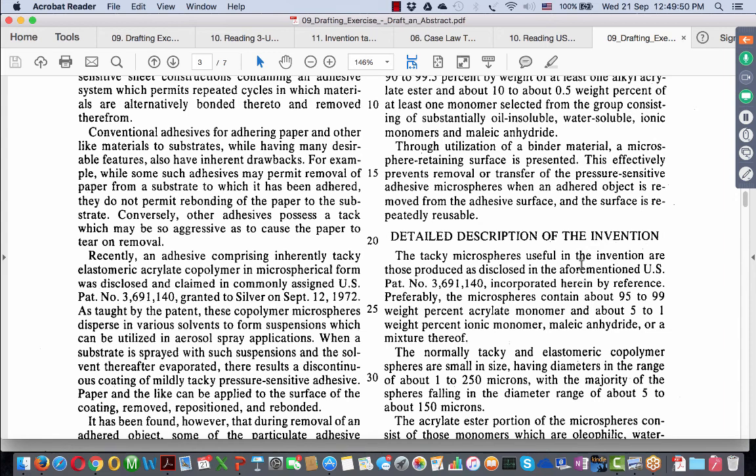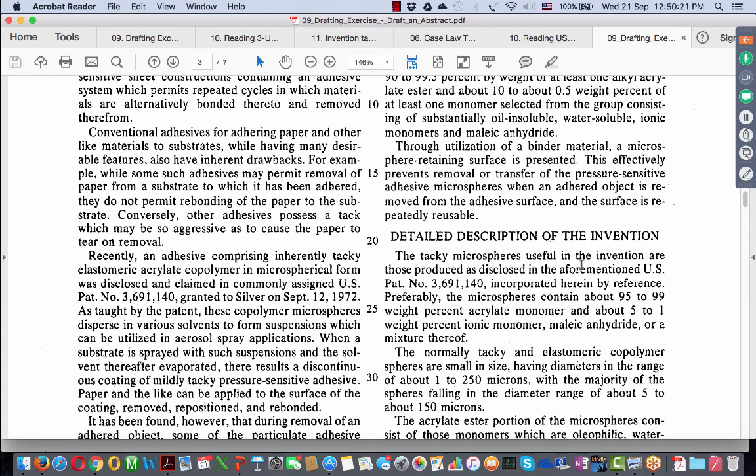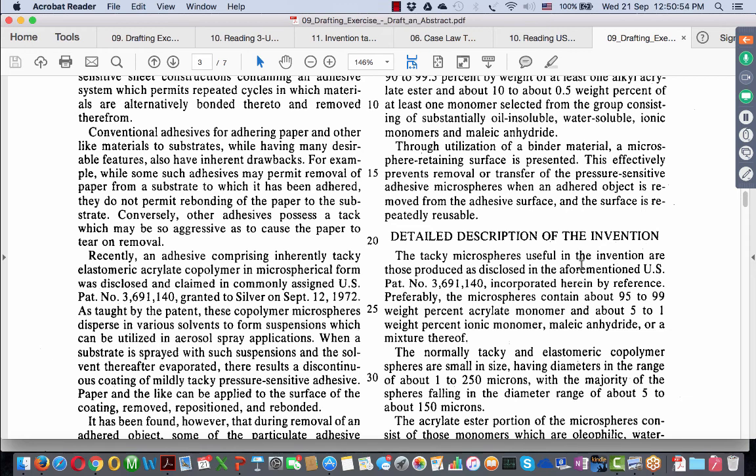Section 10 of the Patents Act clearly states that the complete specification should have an abstract. You get that from section 10-4-D. Every complete specification shall be accompanied by an abstract to provide technical information on the invention. That actually gives you an insight on what the abstract does. The abstract provides technical information on the invention.